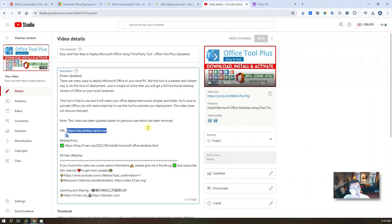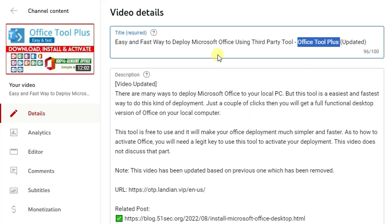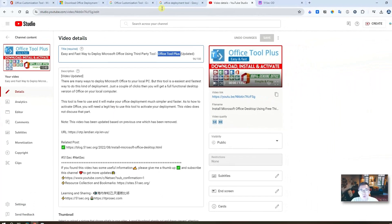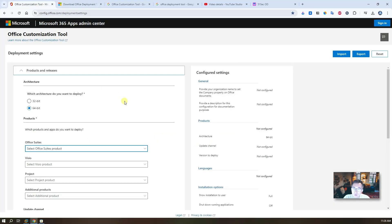In my previous video, I already showed you a third-party tool, Office Tool Plus, to install Microsoft Office, which is also an easy, fast way. But this requires you to download third-party tools. For this purpose, we should use the same method but with the complete deployment tool coming from Microsoft and a customization file you configure, then install the software to your computer. You will have full confidence in what you've put on your computer without worrying about any third-party risk.